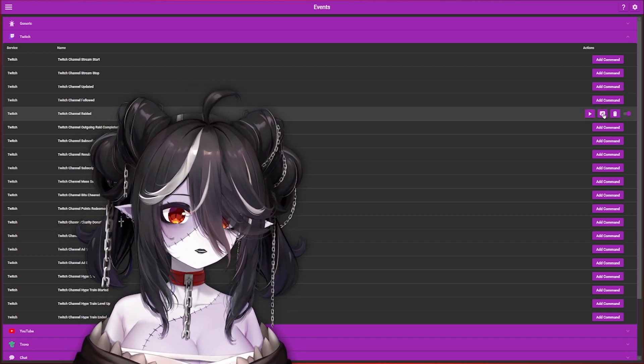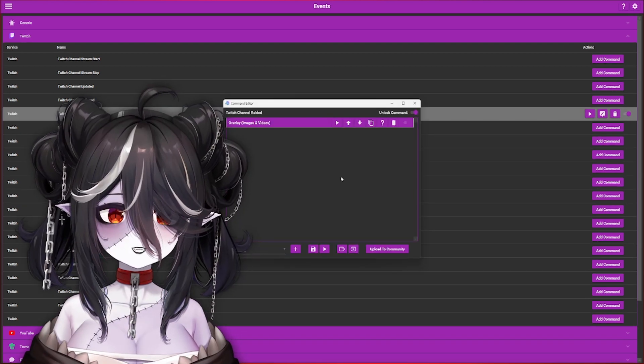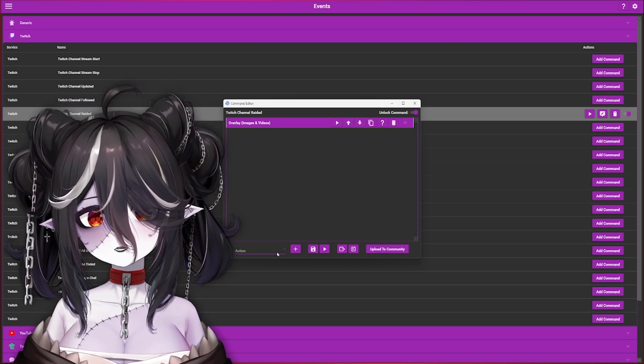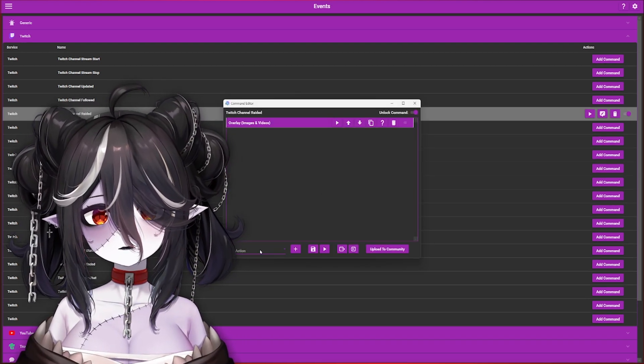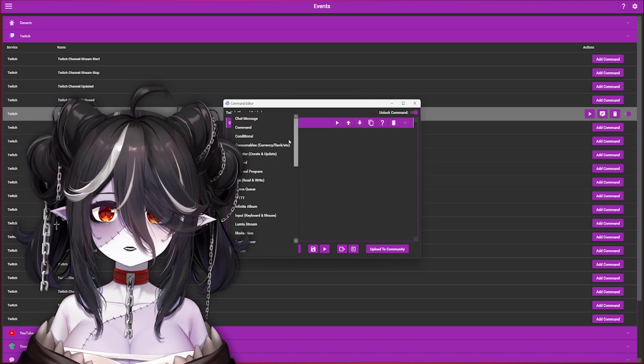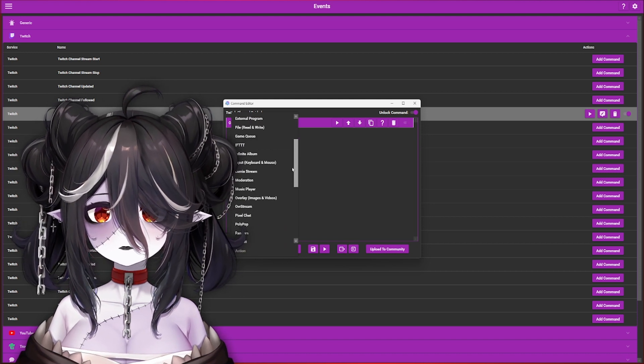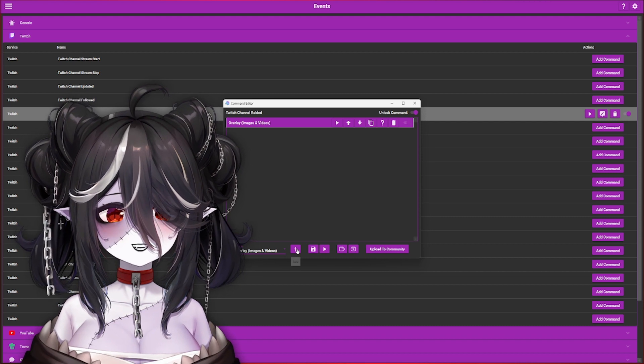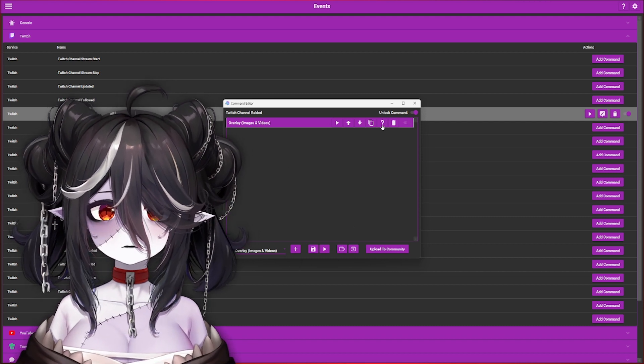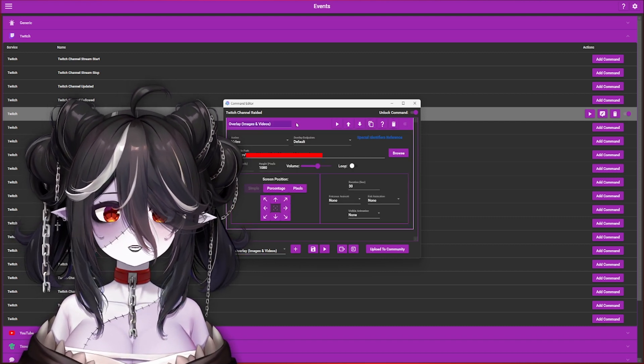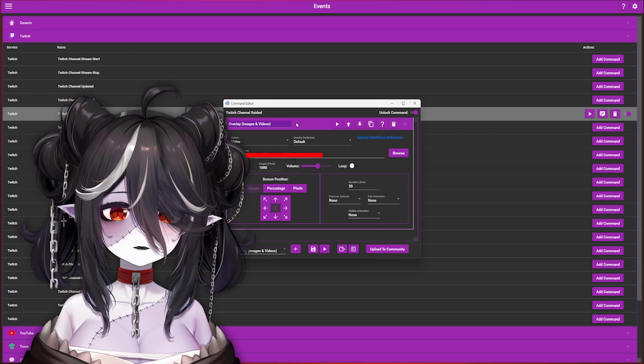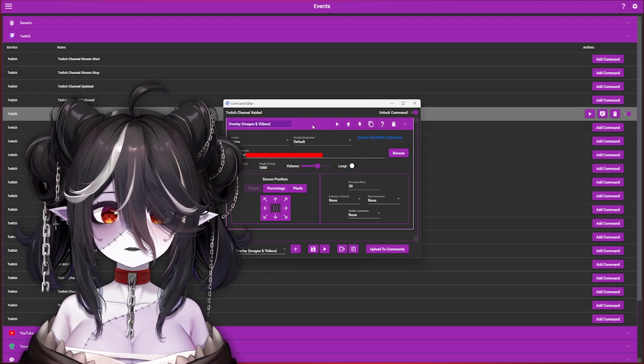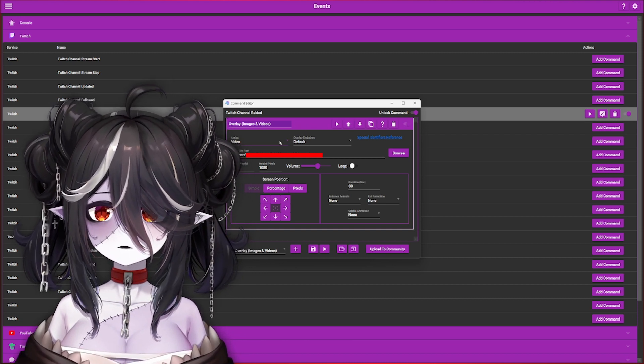Now that the command editor popped up, you're going to go over here where the dropdown menu says Action, and we're going to look for Overlay and Images right here, and then hit the plus sign. It will pop up up here, and this is where you can click on it to edit it. What we're doing is we're adding a video. Since I already have one, the action is going to be under Video.